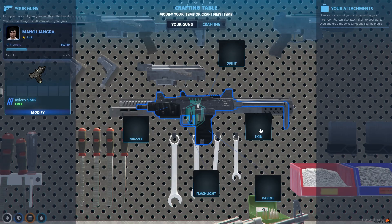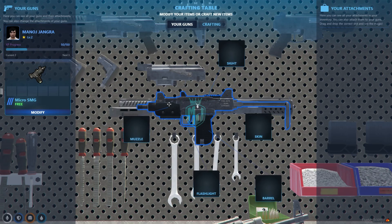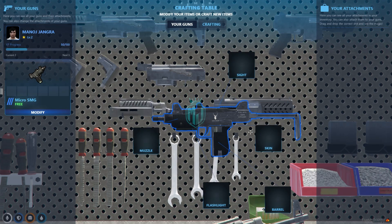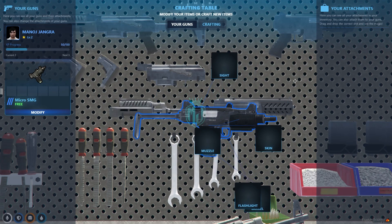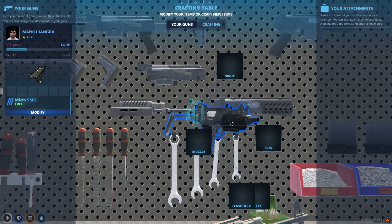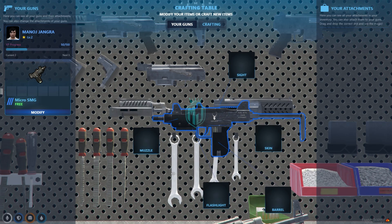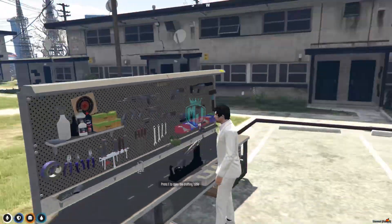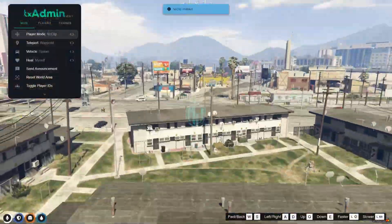Going back and clicking on our gun, we can modify it — we can create side skins, muzzle, flashlight, and barrel attachments. For the attachments you need to add those recipes as well: gun skin, muzzle, scope, light, and barrel. Once added, you can craft them from there.